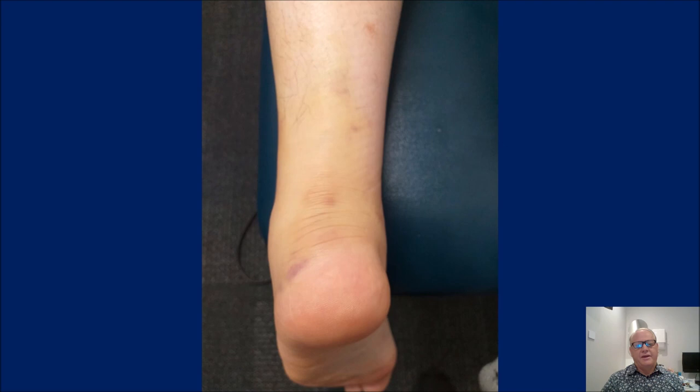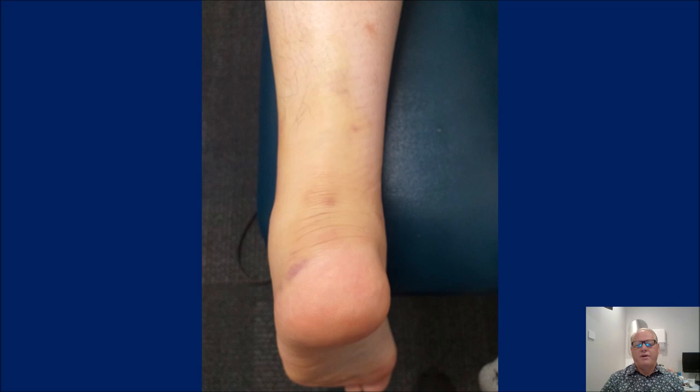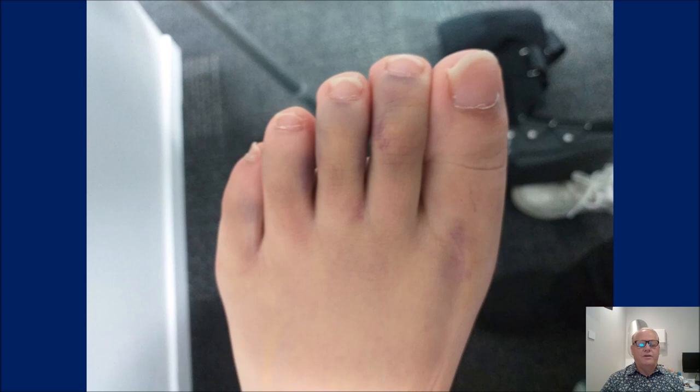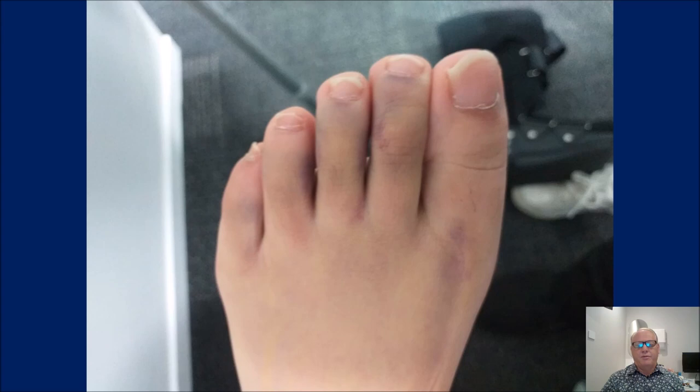Here we have some bruising down in the Achilles region and onto her toes — she indeed had an ankle sprain. Some folks would say she ruptured her Achilles, but we must remember, particularly in the leg and foot, bruising and swelling will go to the regions of lowest pressure — the medial and lateral malleolar recesses and into the forefoot where you can get pitting edema.